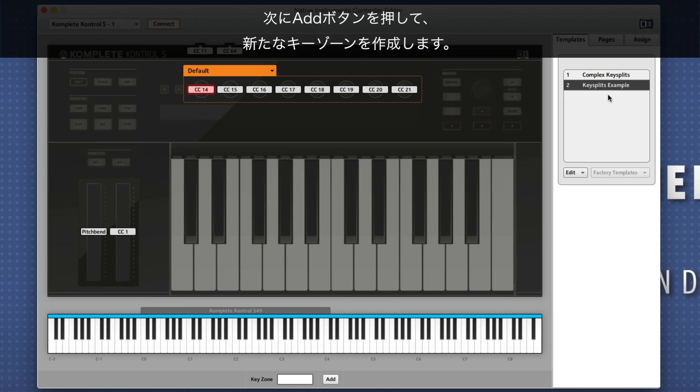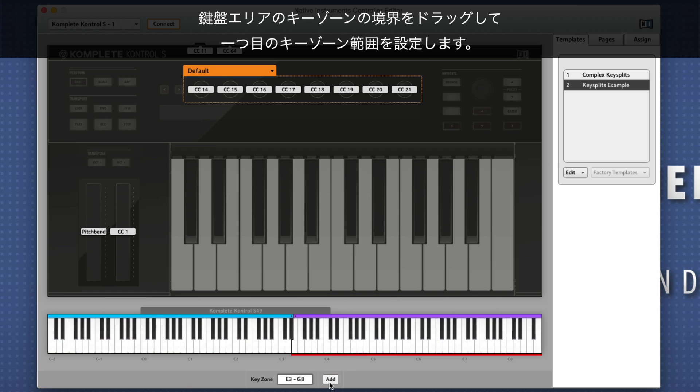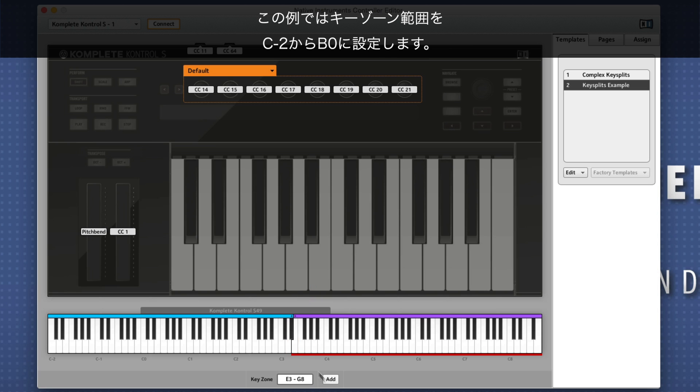Next, create a new keyzone by pressing the Add button. Define the first keyzone's range by dragging the keyzone border in the keybed area. In our example, we set our first keyzone range from C-2 to B0.